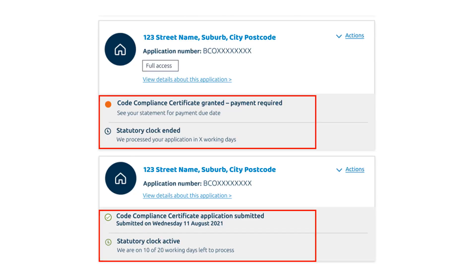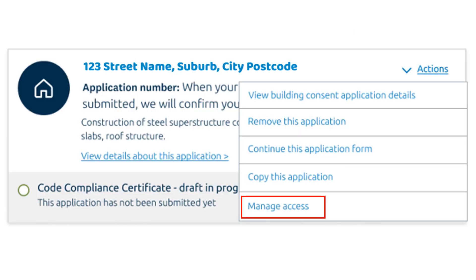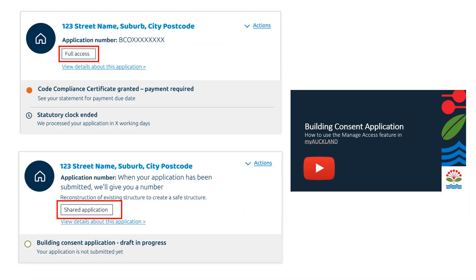A status indicator and a statutory clock shows you real-time up-to-date information about your application. You can select Manage Access to control the type of access for each application. For more information on the Manage Access feature, please see our Manage Access User Guide video.